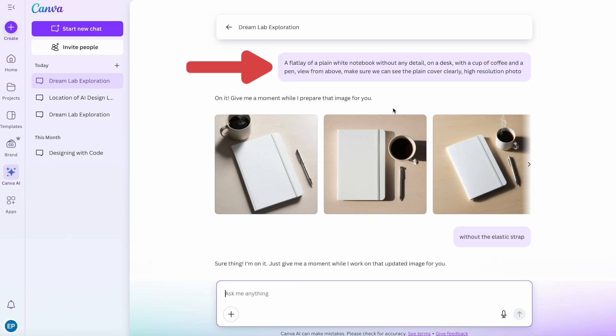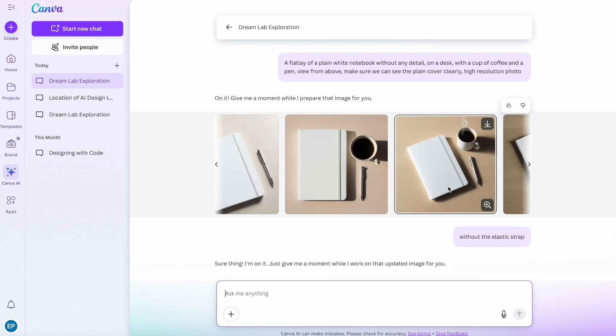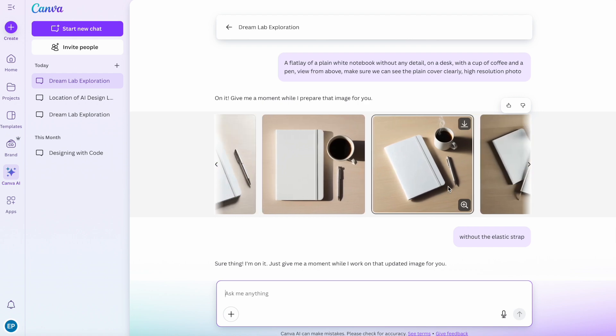The next one that I did was a flat layer of a plain white notebook without any detail on a desk with a cup of coffee and a pen. Again, view from above. Make sure we can see the plain cover clearly. High resolution photo. And here's what it created.